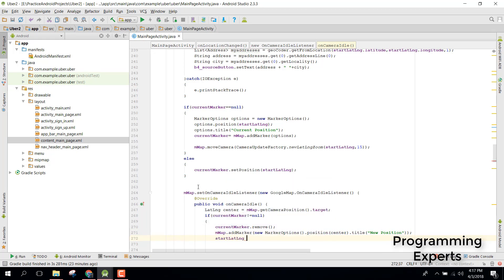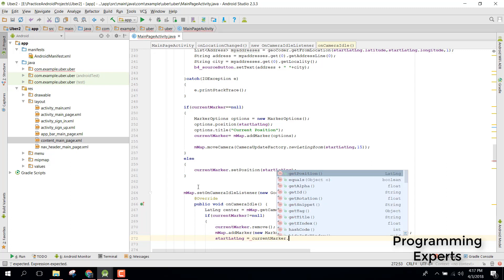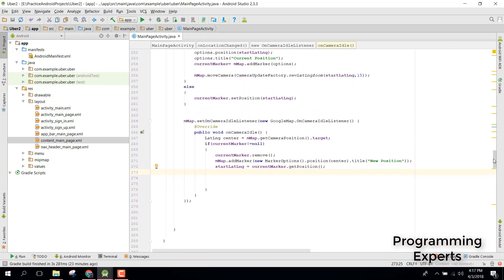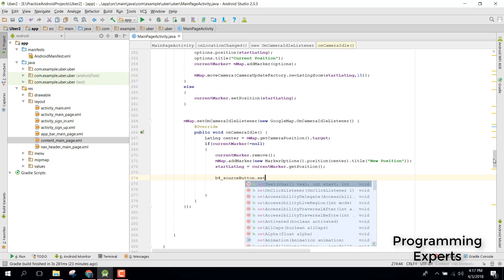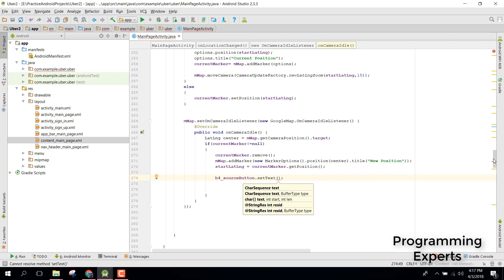After that we can say for source button.setText and inside that we need another method which will return the address, which will convert the latitude and longitude and convert that to string.